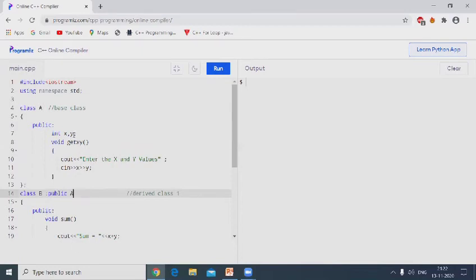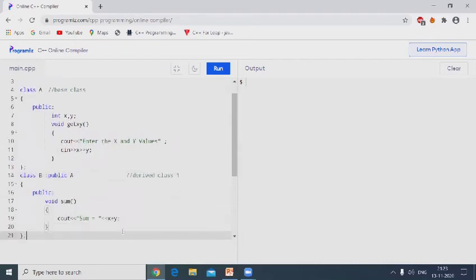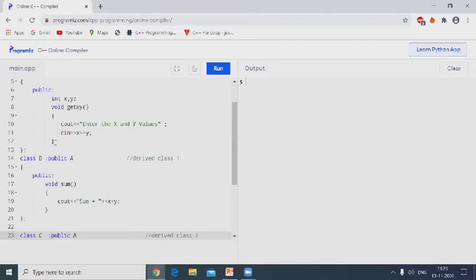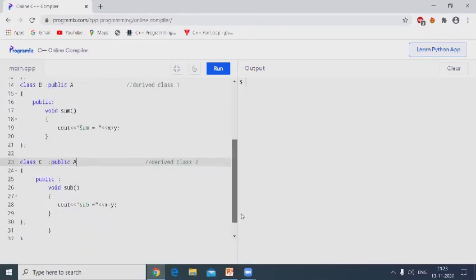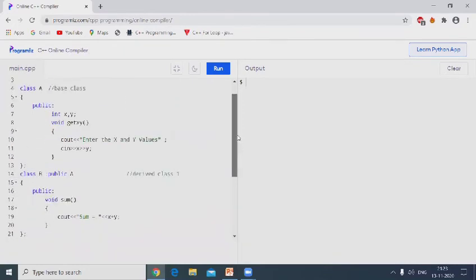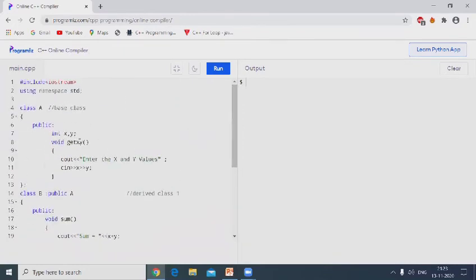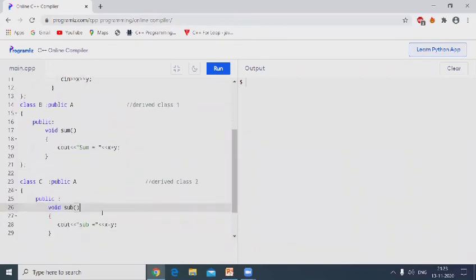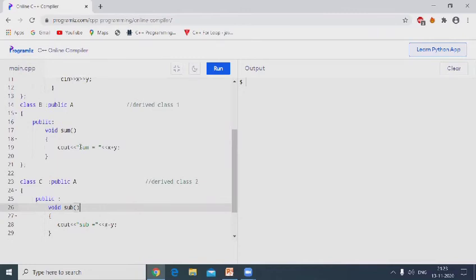The x and y data can be accessed by class B. Class C colon public A means class A base class gives permission to access the data in class C. These data, x and y values, can be accessed in class C. Class A data can be accessed by B and C. B is derived from class A, C is derived from class A.